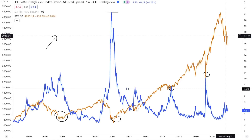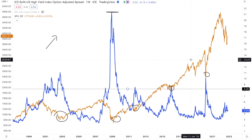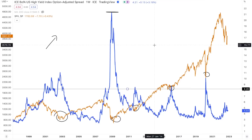That is an argument that a lot of people have out there: that the correction is far from over. I like highlighting these types of arguments because it hopefully gives you the information needed for you to have your own thought process — and then of course, I give you my opinion. That's why you come to this channel.